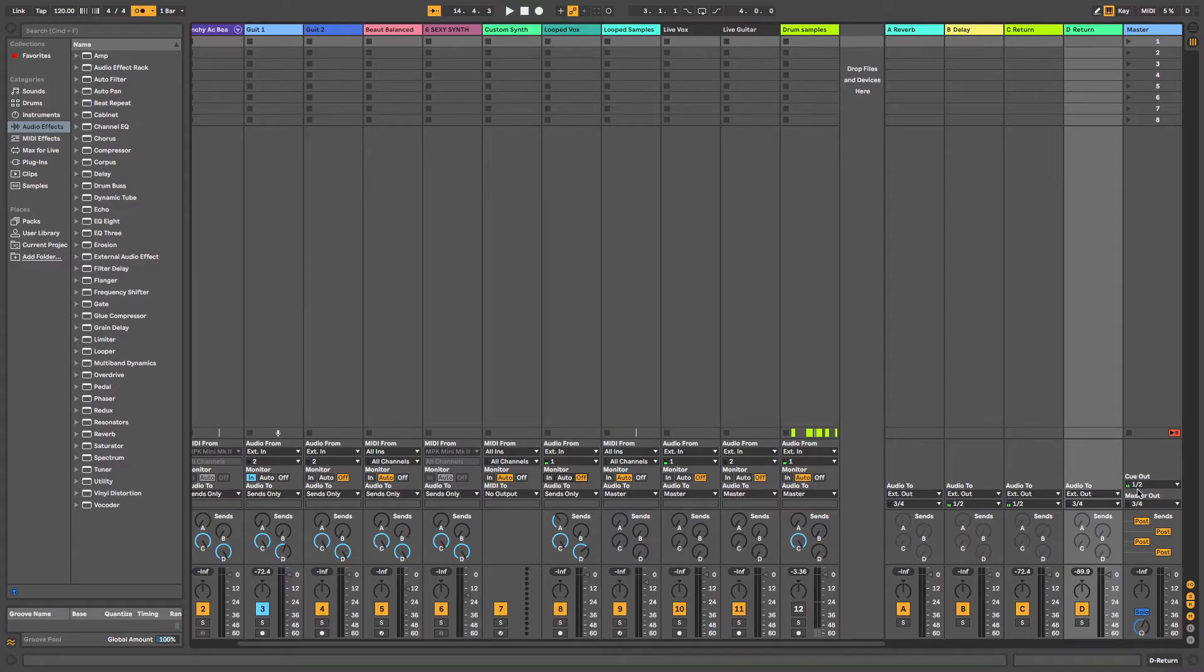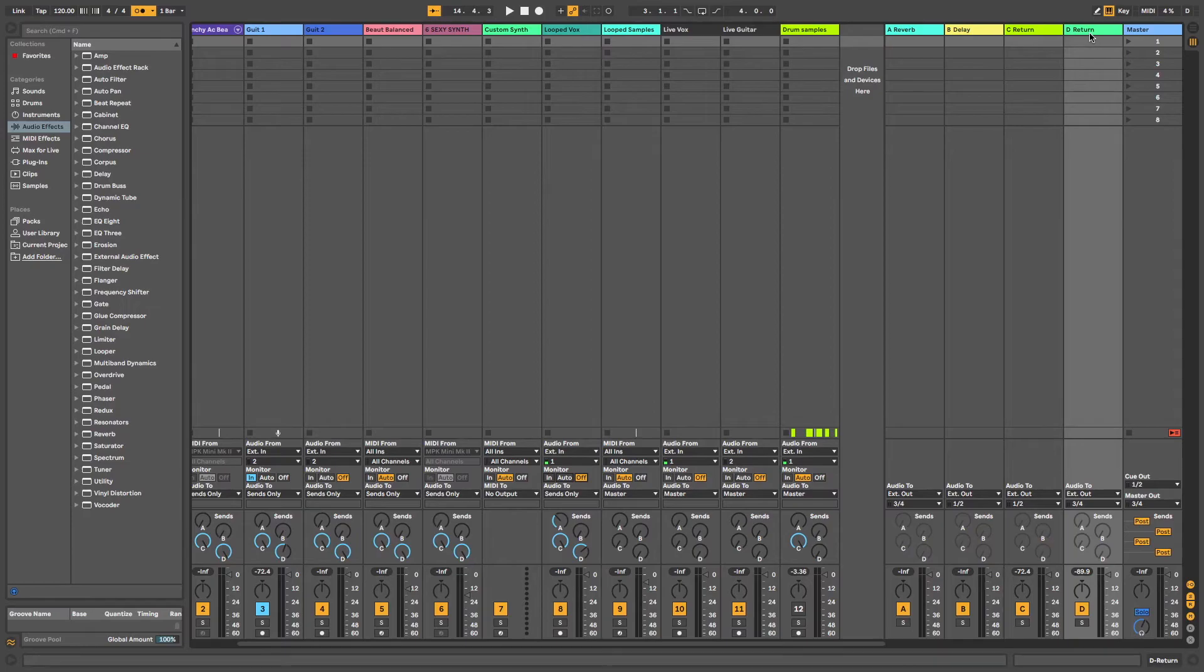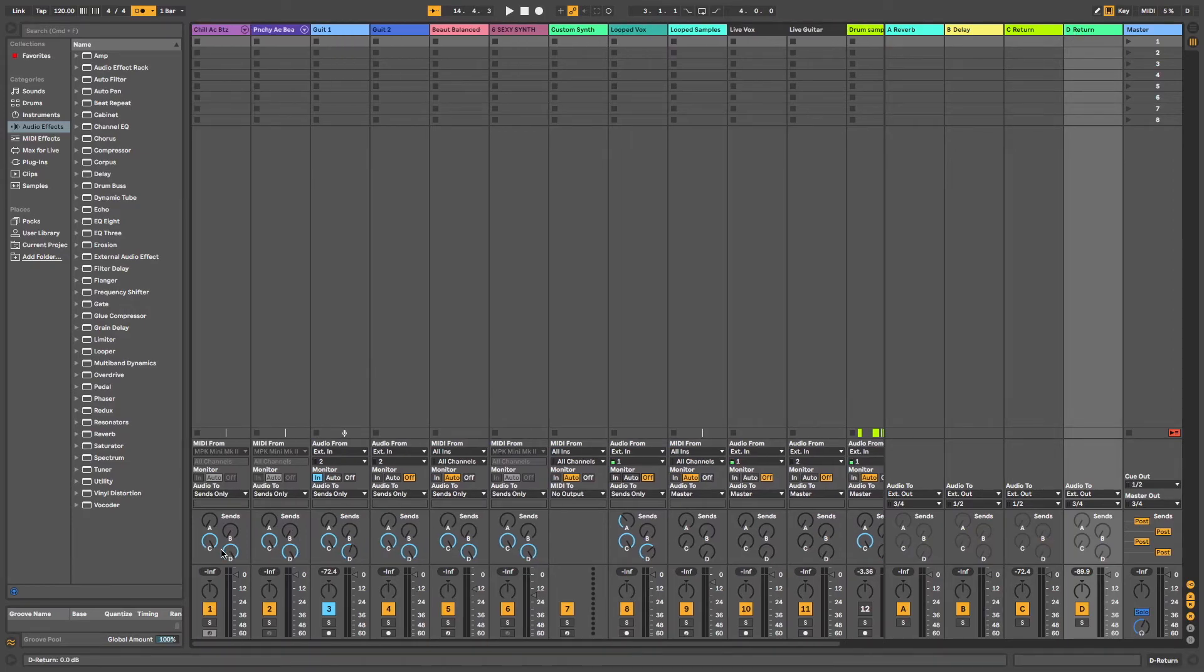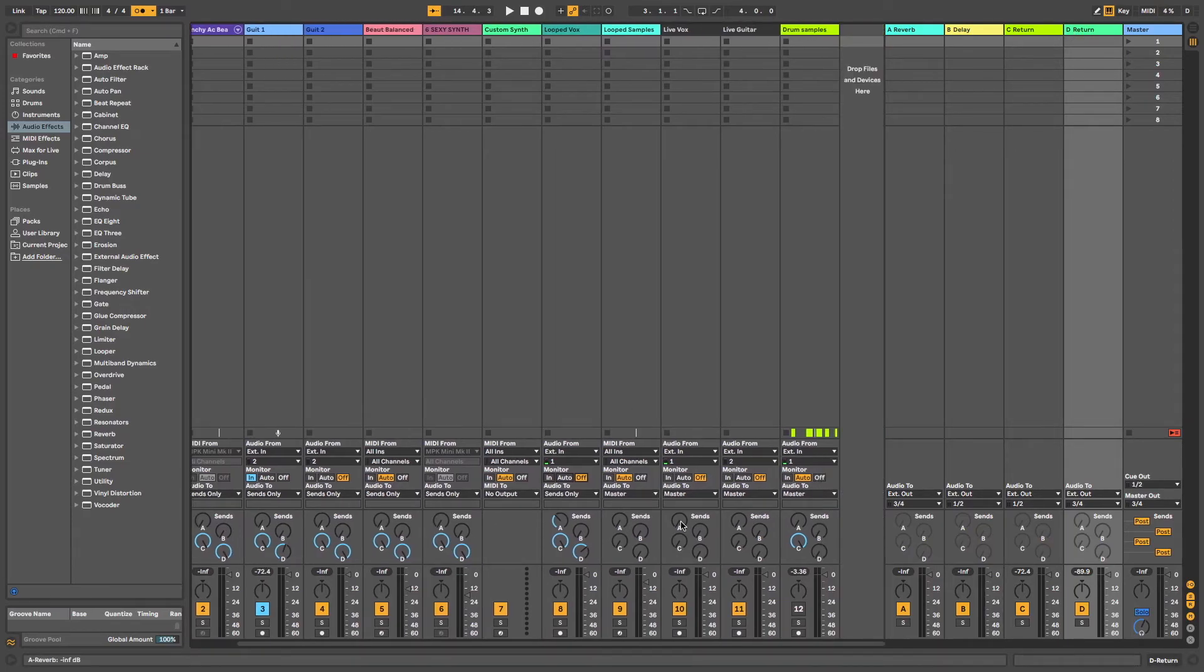It's worth noting to create some return tracks to route your instruments to and therefore you can choose however much of each instrument you want to feature in each channel here.